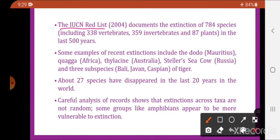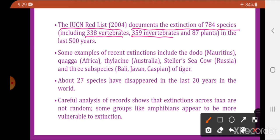The IUCN Red List of 2004 documents the extinction of 784 species in the last 500 years, which includes 338 invertebrates, 359 vertebrates, and 87 plants.